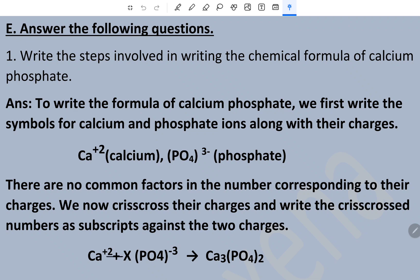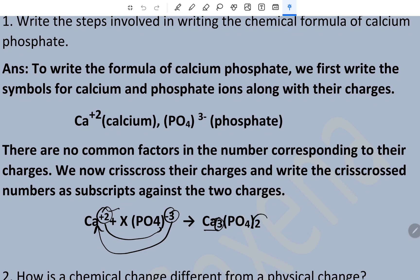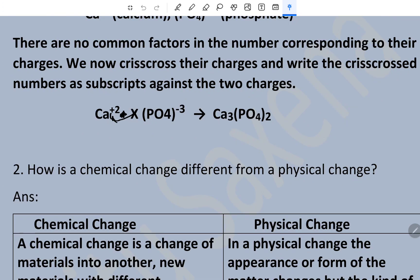Crisscross means this charge is moved here and this is moved to this side. So the valence of phosphate — which is three — is moved to the calcium side, and the valence of calcium — which is two — is moved to the phosphate side. This three is placed here and this two is placed here. This part is moved this side and this part is moved this side, and this way the formula is formed.